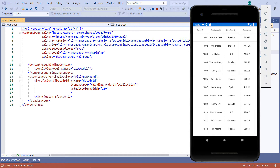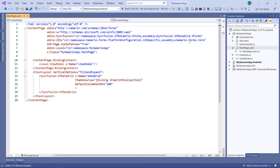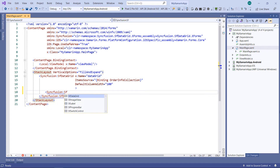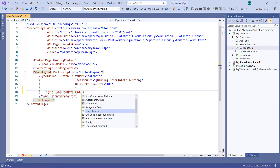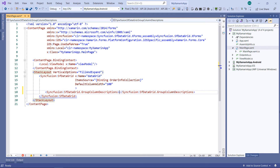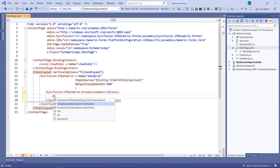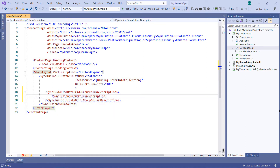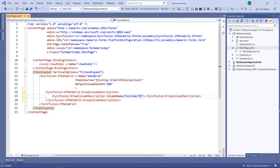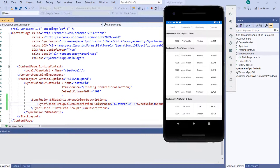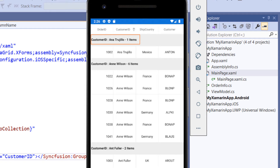Now I will show you how to group the rows based on a column programmatically. To perform a group operation, I need to add the GroupColumnDescriptions property in the data grid. Within this GroupColumnDescriptions property, I can add one or more GroupColumnDescription. I add the Syncfusion GroupColumnDescription and set the column name as CustomerID. I run the application. You can see the CustomerID column grouped.